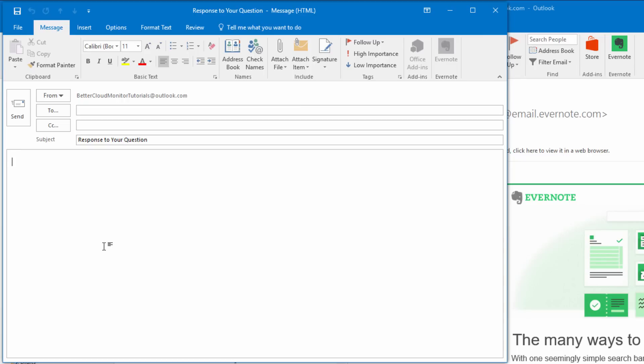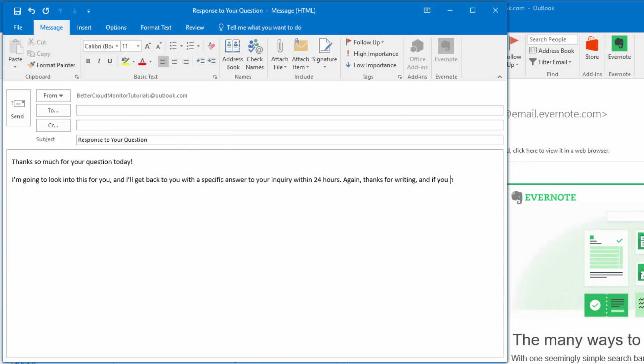Next I'm going to type the message that I typically use when letting someone know that I'm looking into a question for them. I'm going to say, thanks so much for your question today. I'm going to look into this for you and I'll get back to you with a specific answer to your inquiry within 24 hours. Again, thanks for writing, and if you have any follow-up questions, please feel free to reach out at any time.